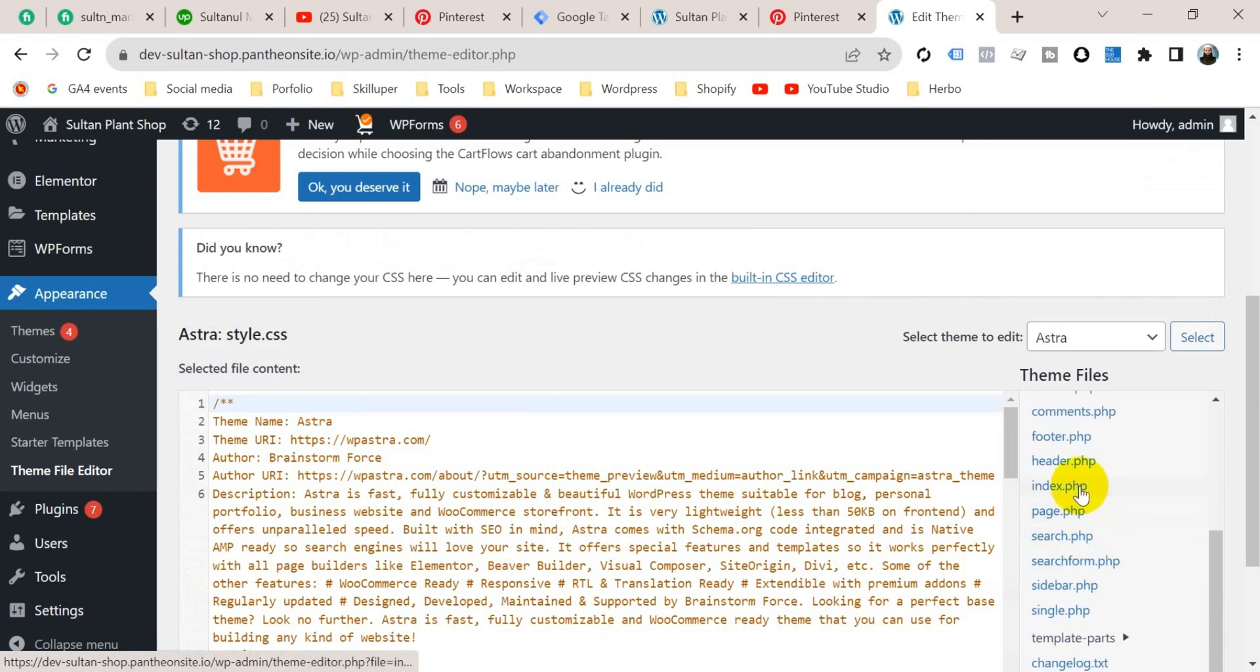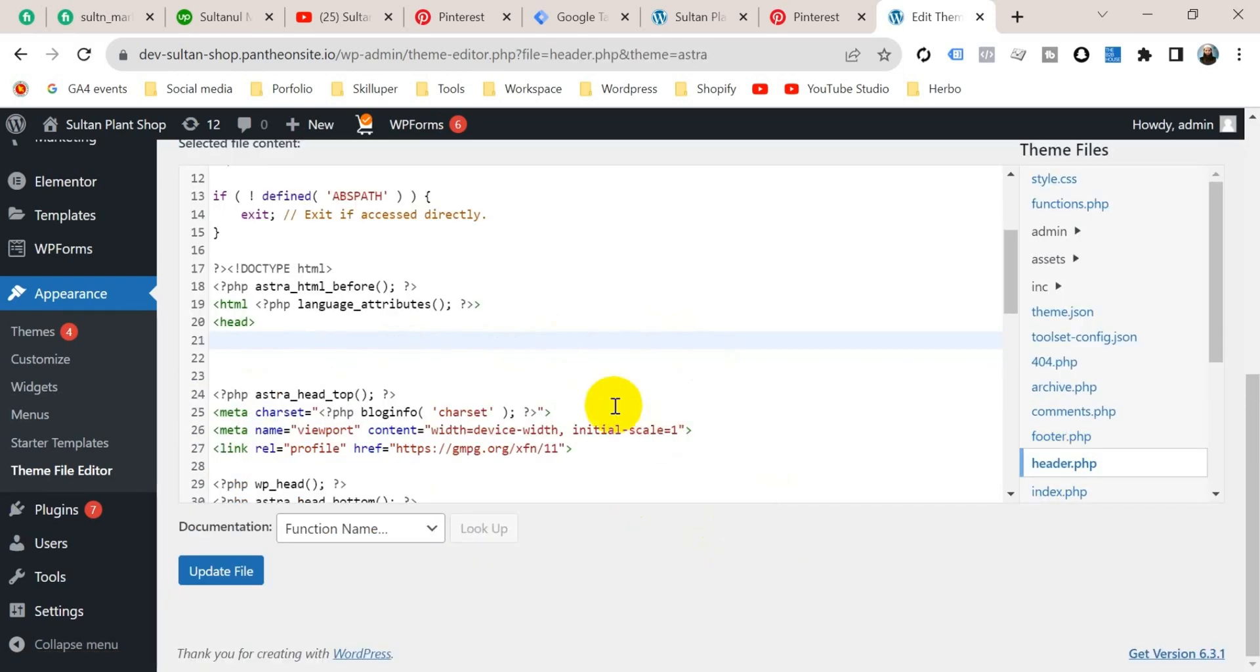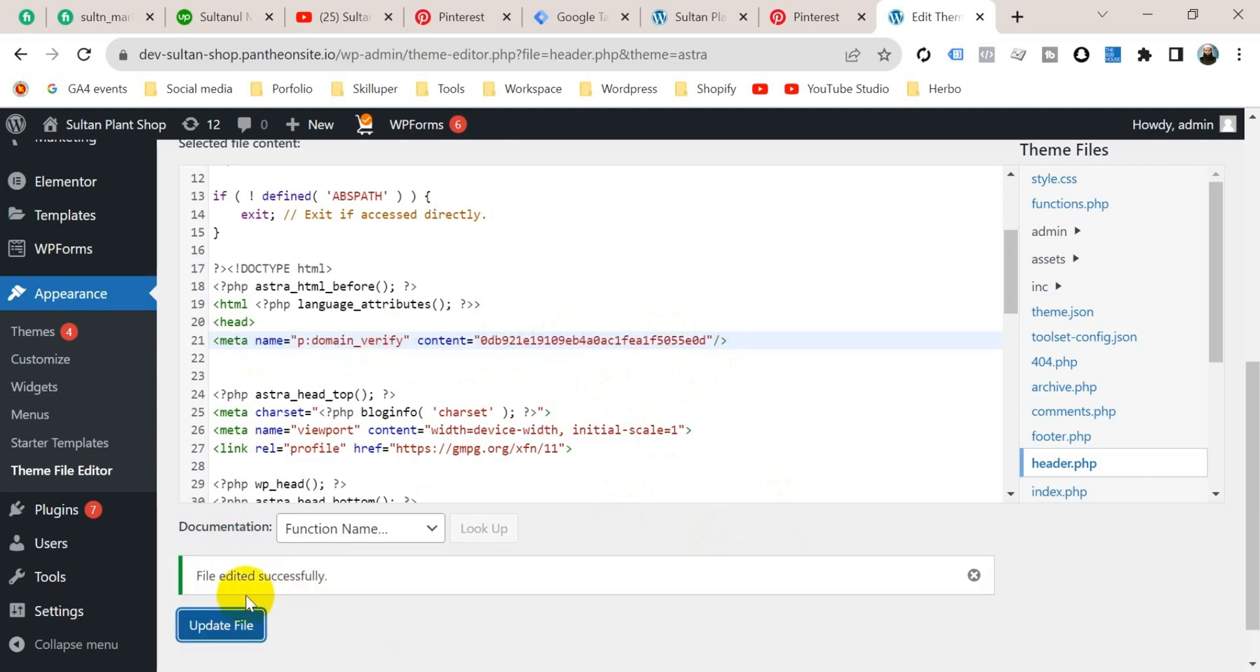And paste that code in head section. So paste here and click on update file. So file edited successfully.